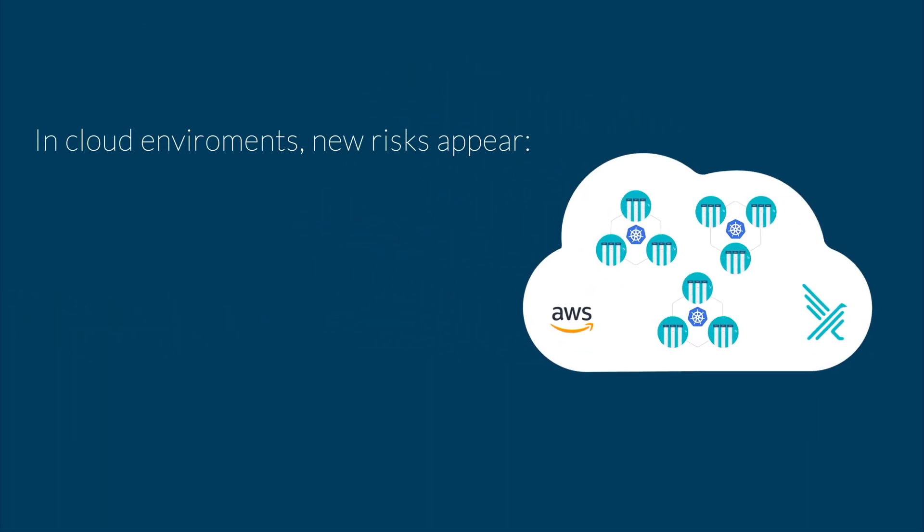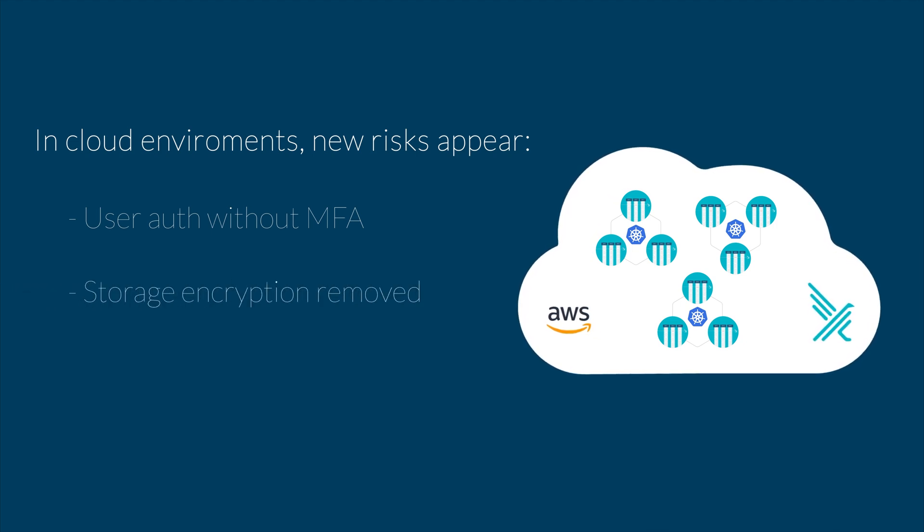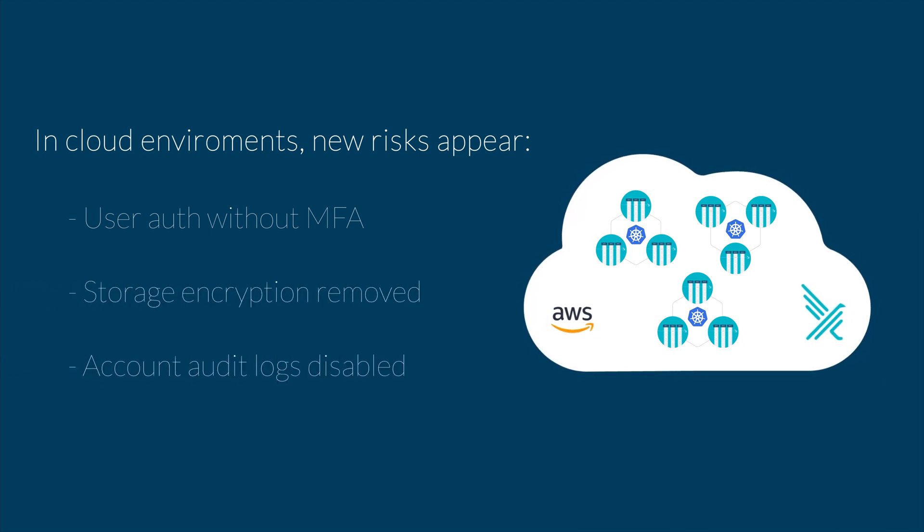It also creates new risks that are not detected with a standard approach. For example, user authentication without enabling multi-factor, storage encryption is removed or account login is disabled. These are just a few examples.